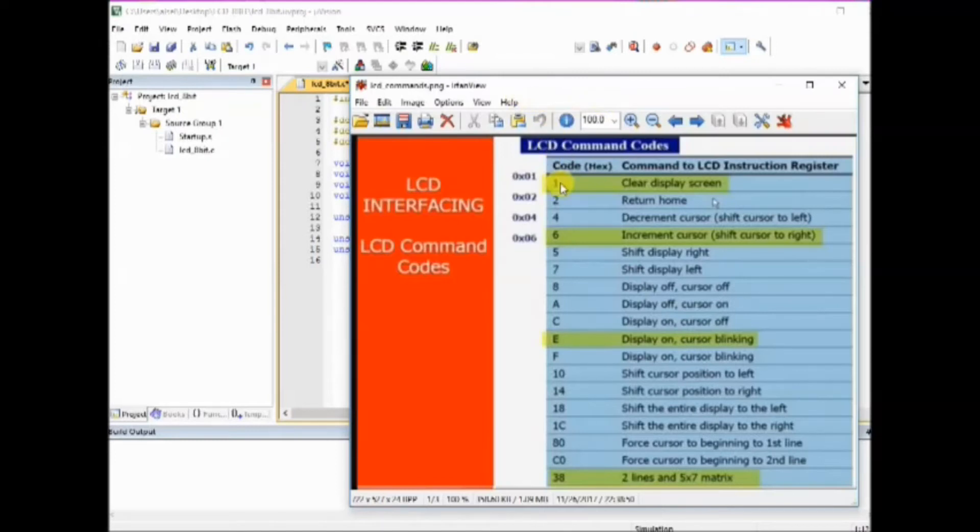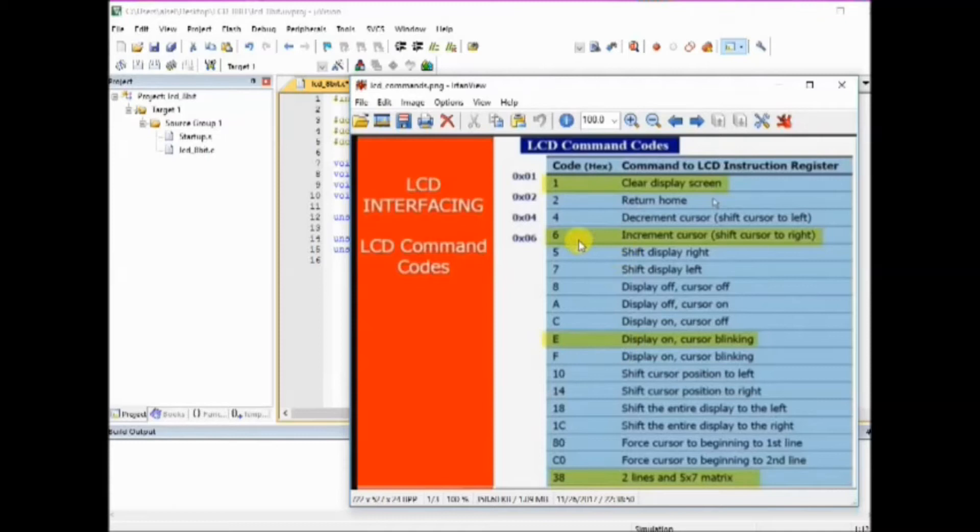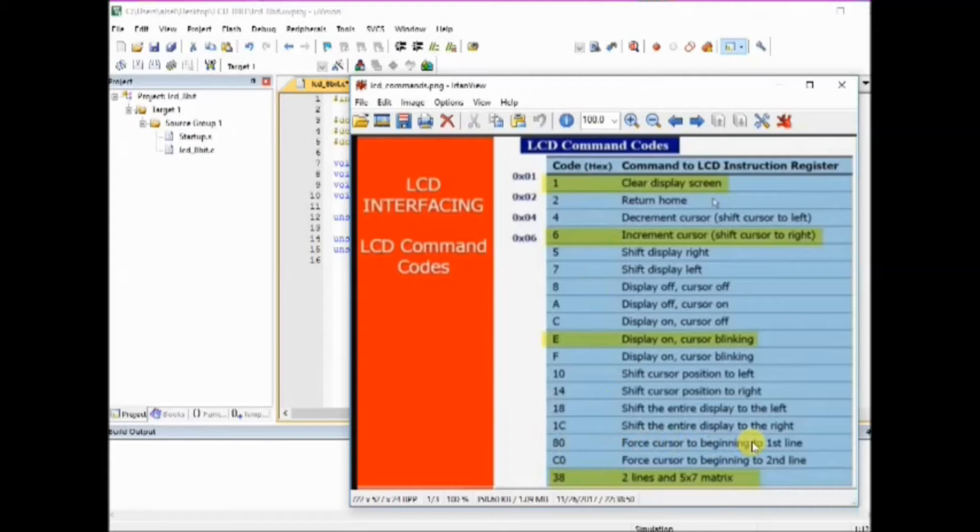0x0E display on cursor blinking. 0x06 is increment cursor to right. 0x01 is clear display and 0x80 is force cursor to beginning of the first line. These five commands we store in character array and call one by one.